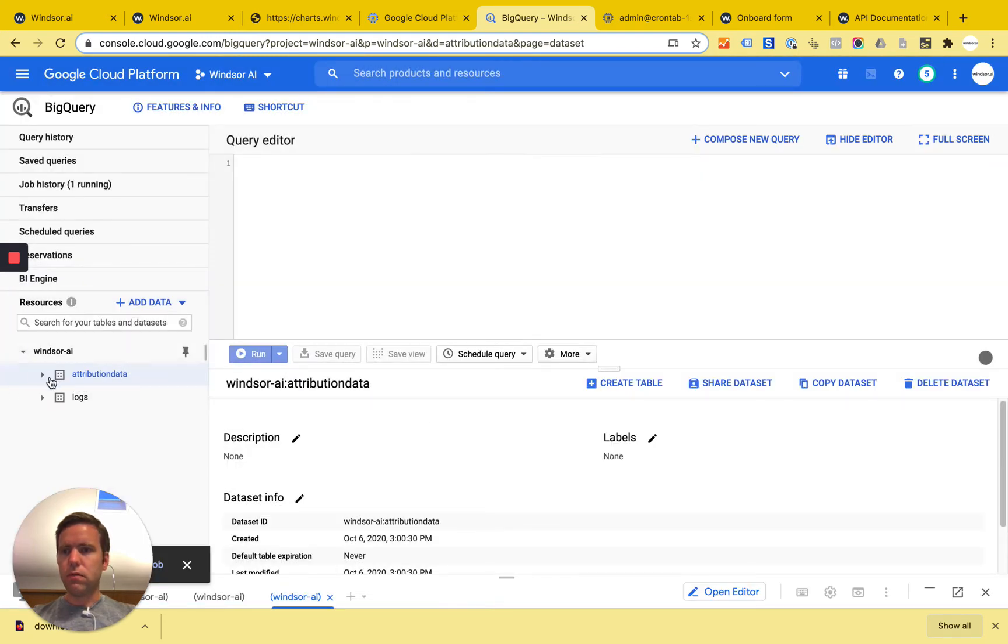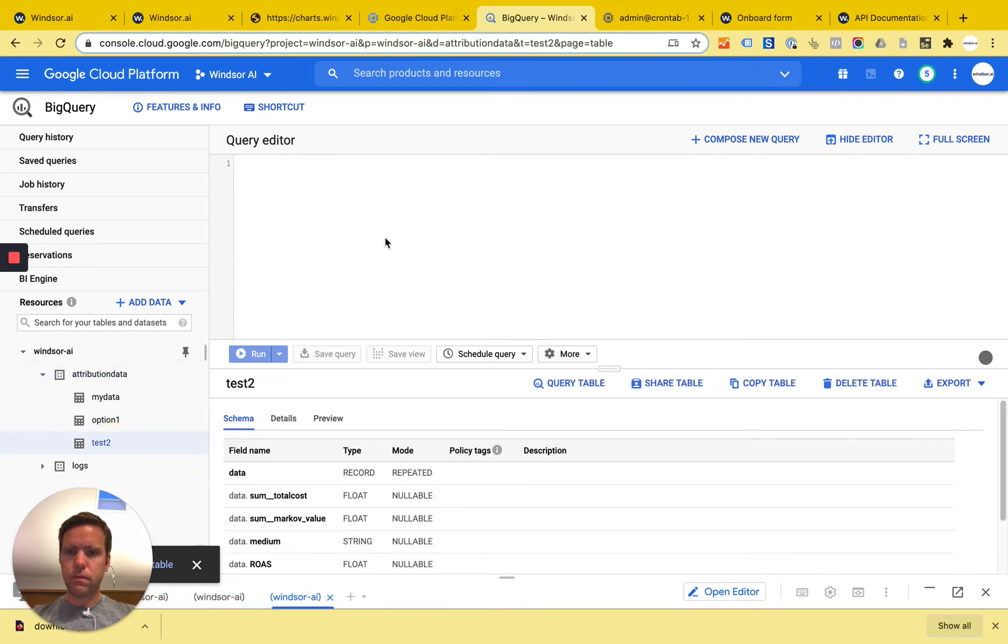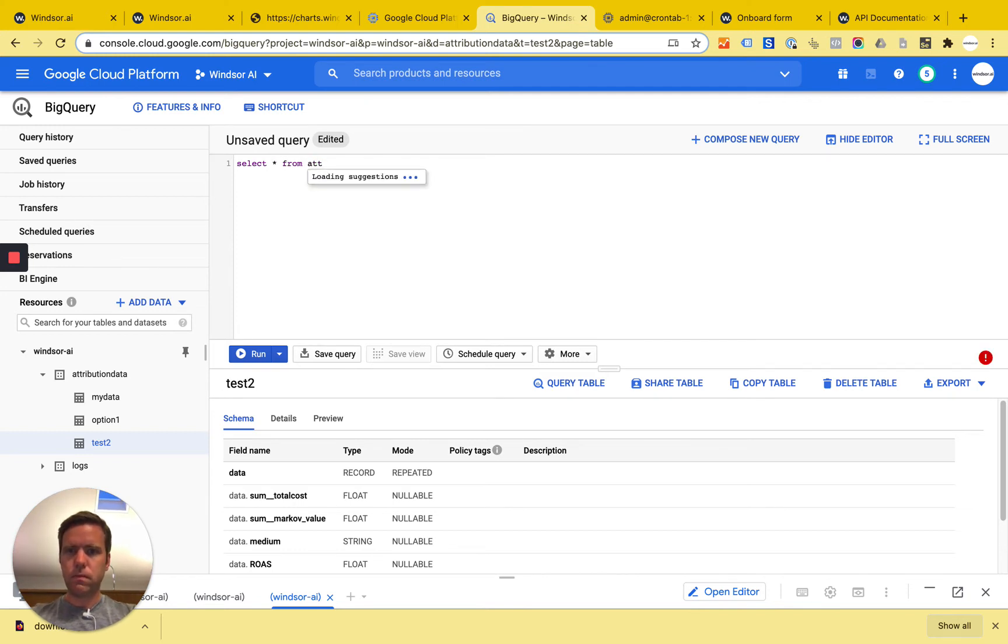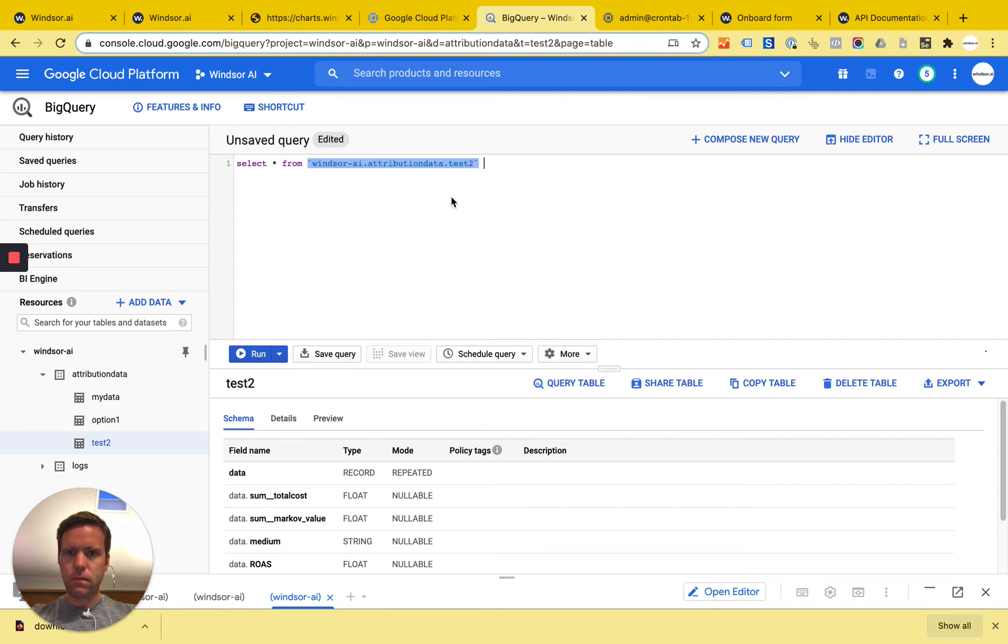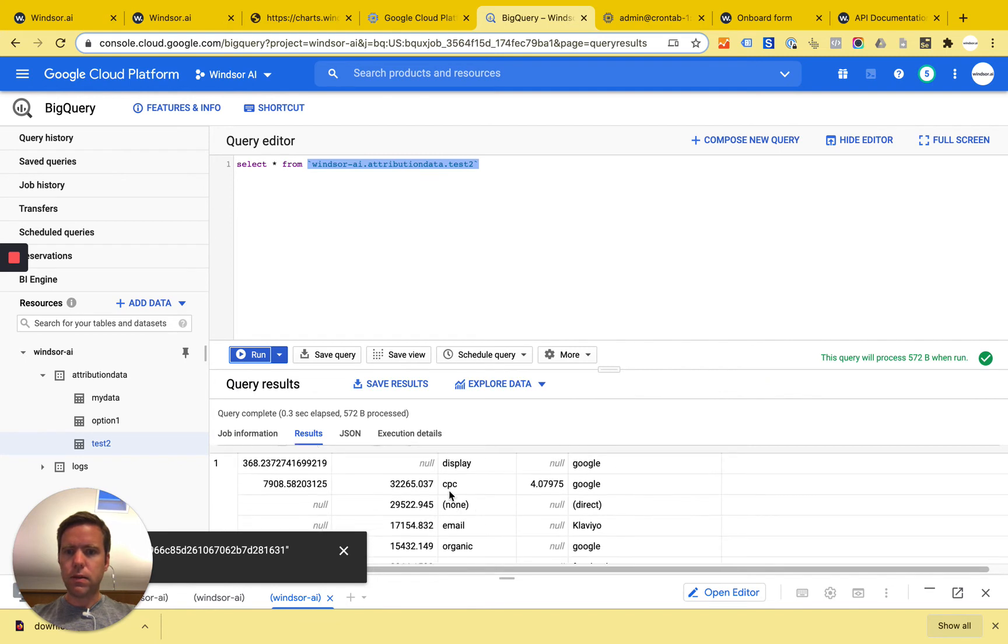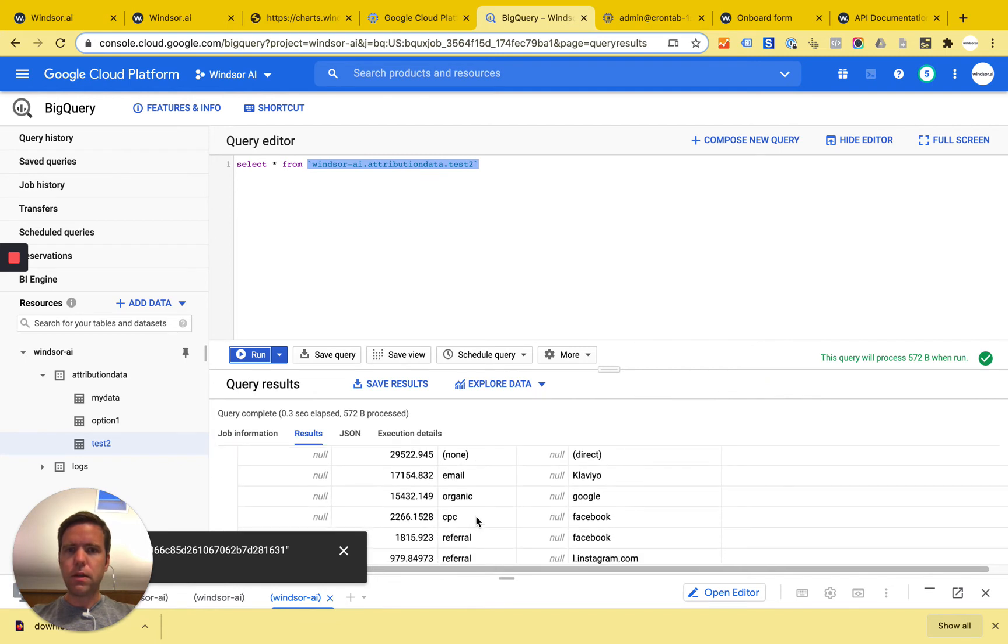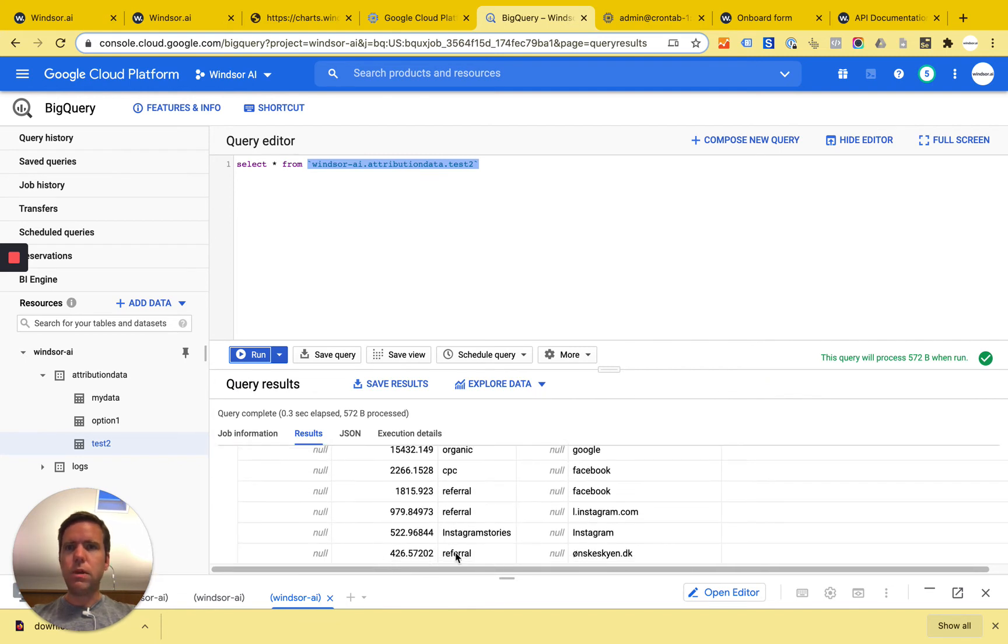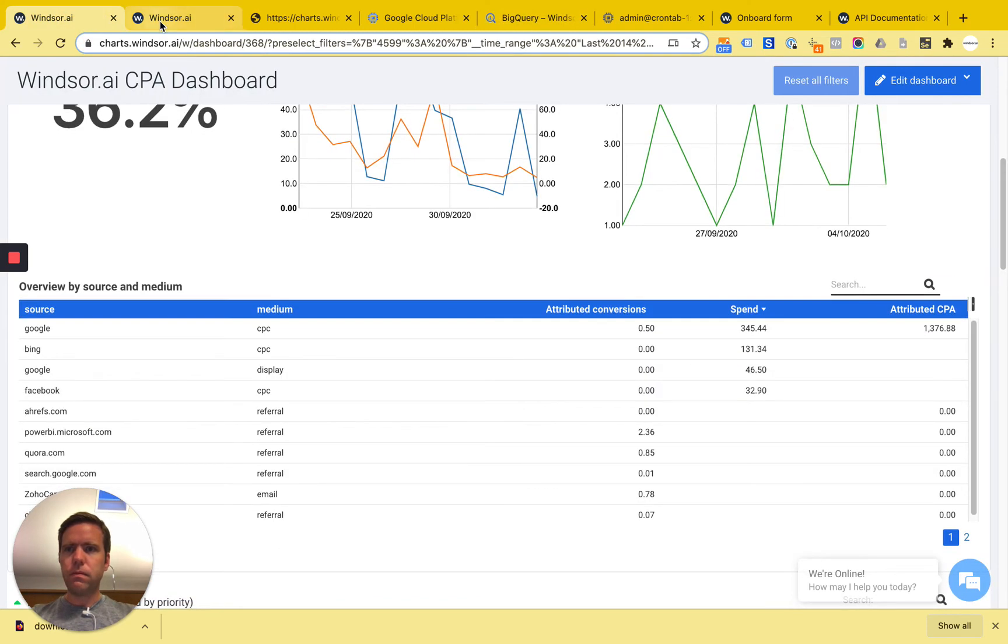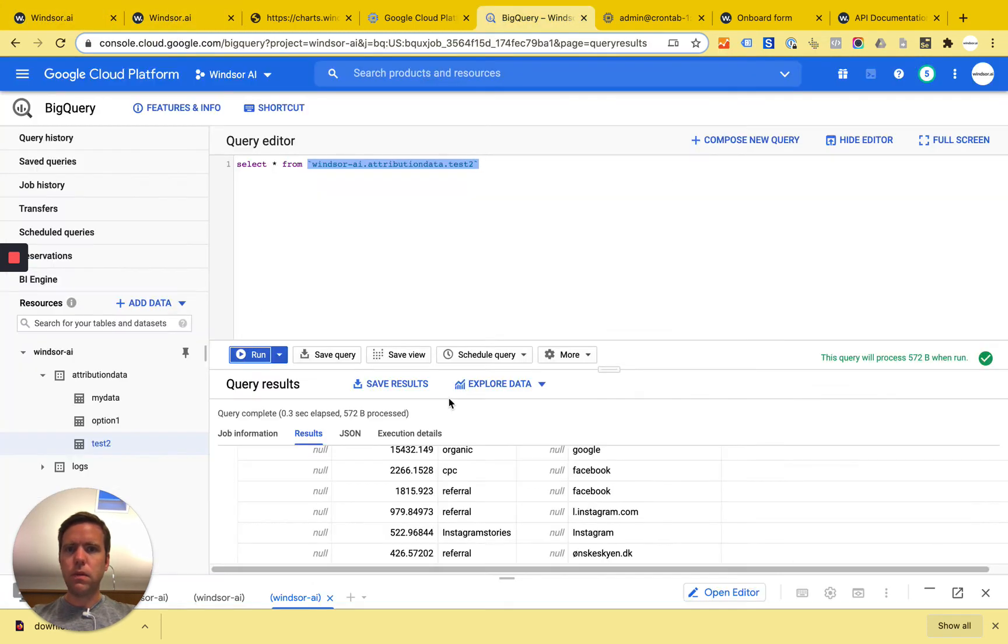So now the table will be created. You can see that I have the data set which I had over here available in BigQuery. So that is option one.